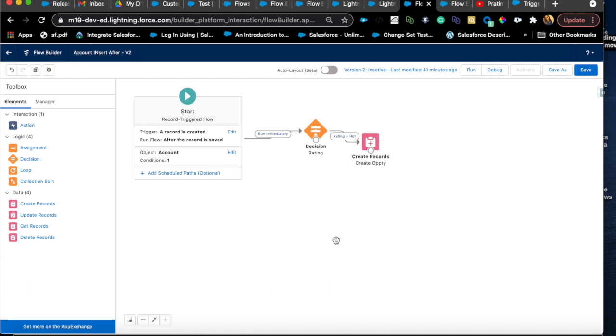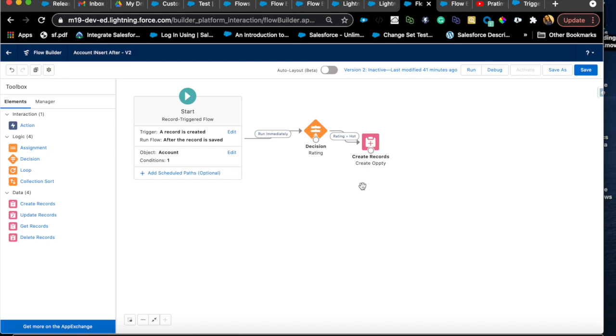Imagine you have all the requirements on the account object and you know what needs to happen when. Going back to the first point, you will plan every step on how that flow is supposed to fire. For example, your requirement is whenever an account is created and the rating is hot, you want to create the opportunity related to that account. That's number one requirement. Number two requirement is anytime country is populated on that account, anytime populated on insert or on update, then I want to populate another field on the same account record, let's say region field.